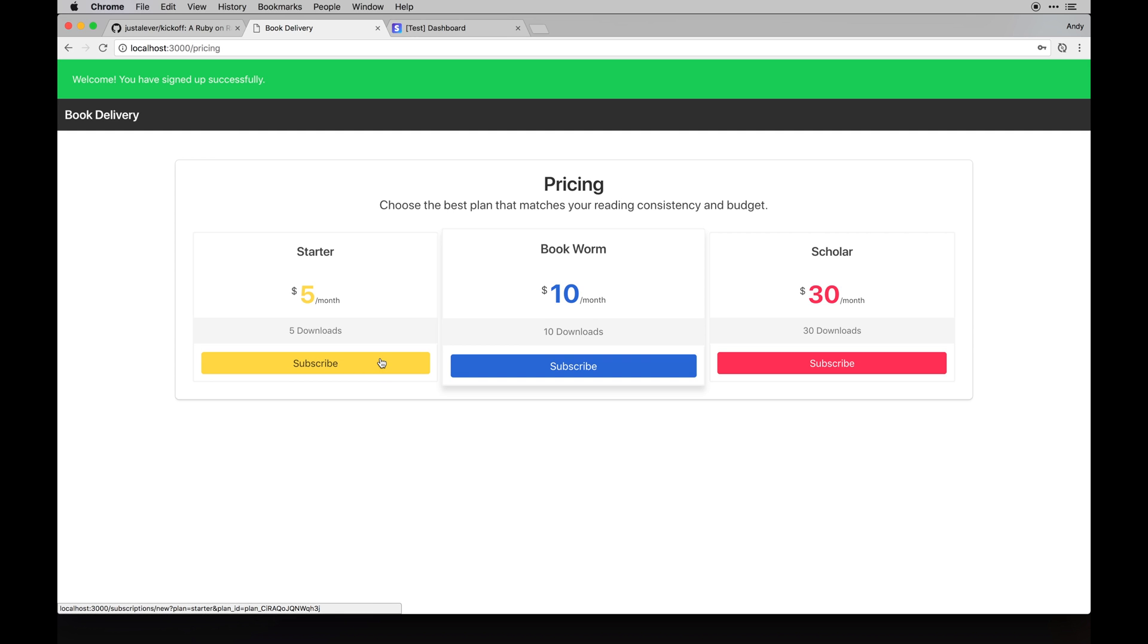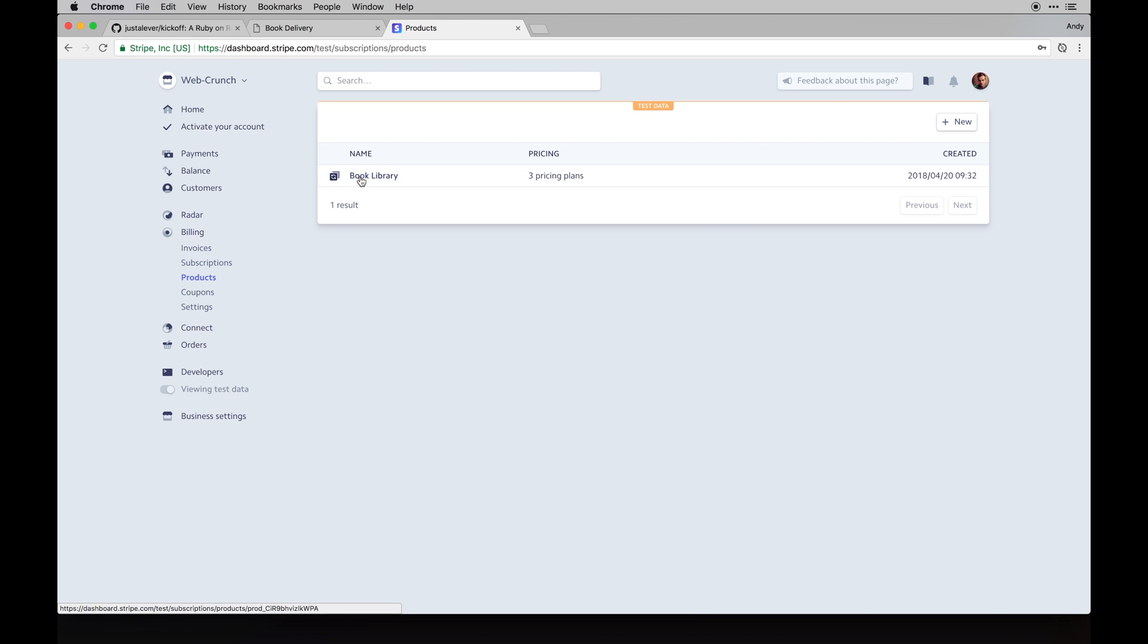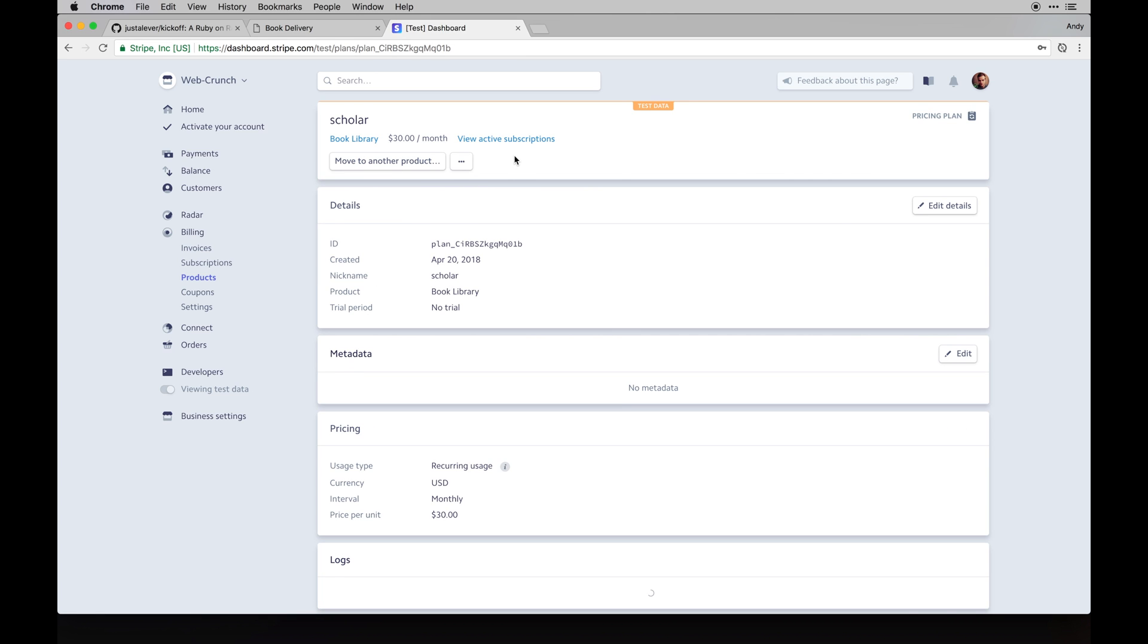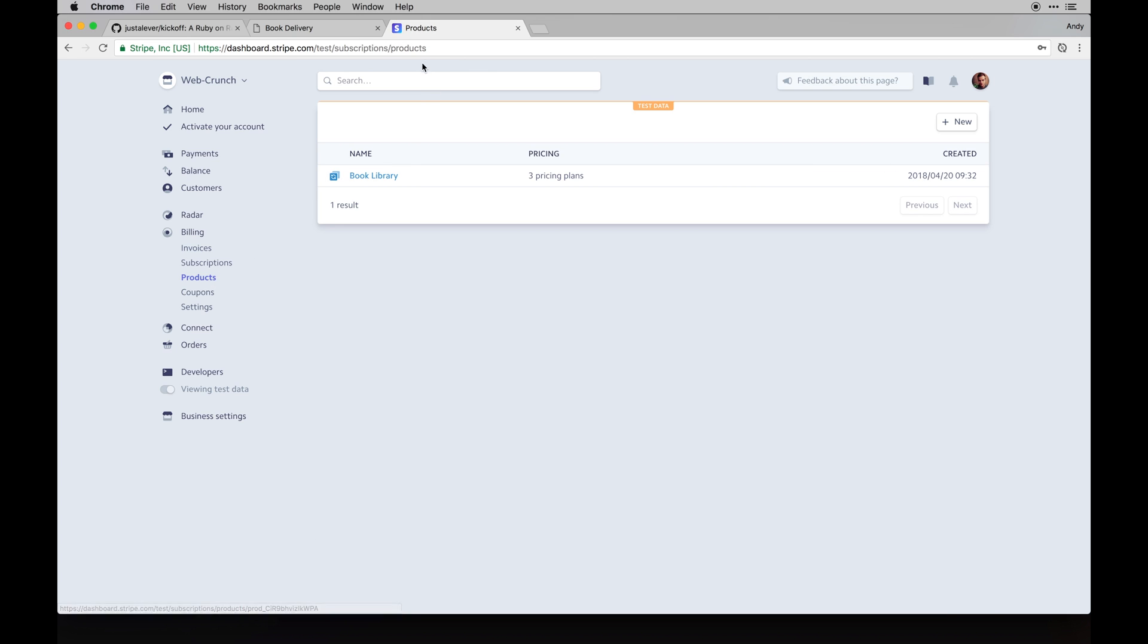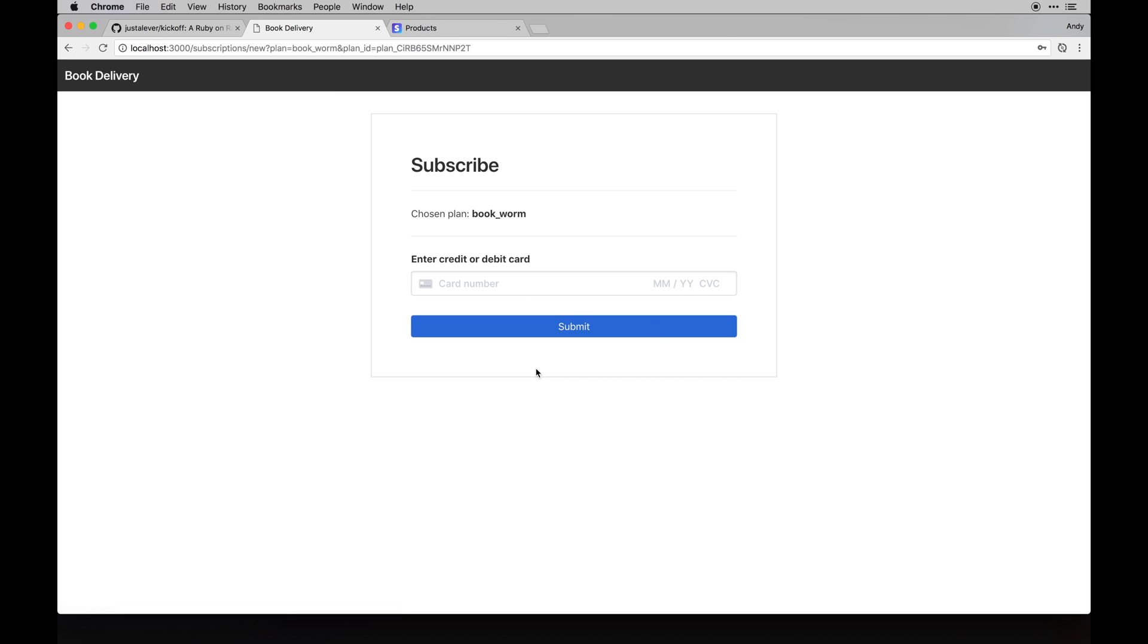On each of these plans I'm passing in parameters. If you look in the bottom left down there on the link, you can see it goes to subscriptions new with the question mark plan equals bookworm, which is what I call the plan, and then the plan ID. Each one of those have unique names and IDs associated with them, and those all come from Stripe. Within the products you can see that those IDs are actually what we're talking about. Say I subscribe to the bookworm plan, here's a Stripe Elements form just kind of adapted to our own design.